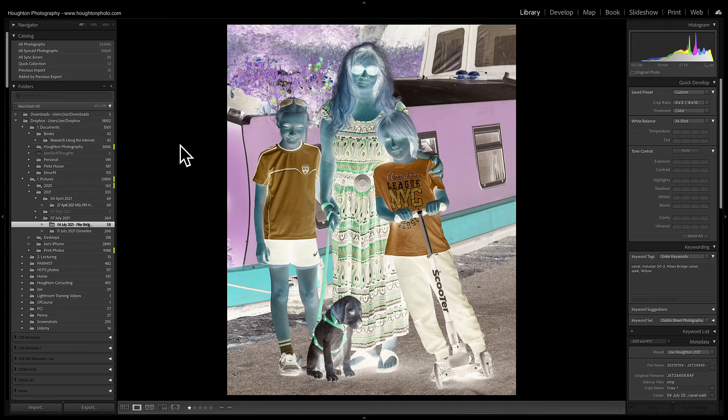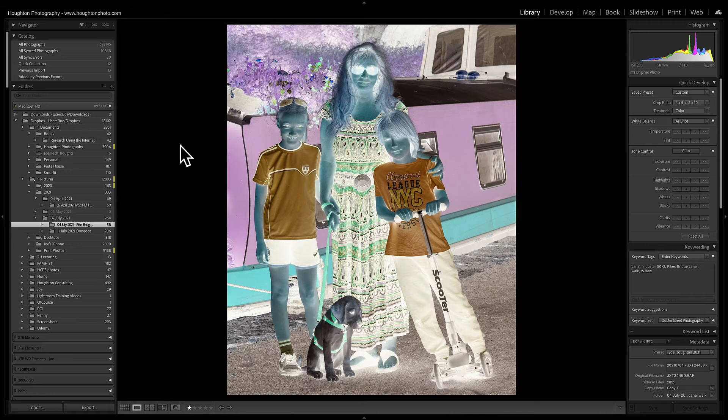So I didn't actually have any scanned negatives, so I've converted a regular image into a negative and I'm going to show you how you then undo this, or if you have a negative that is scanned in, this will allow you to transform it into the positive image.